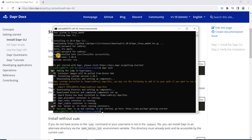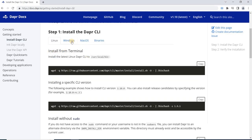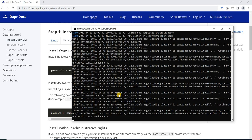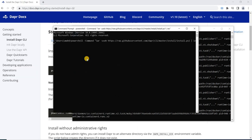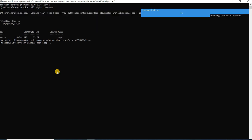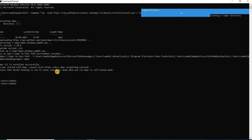Now we have successfully installed the Dapr CLI on Ubuntu. To install on Windows, go back to the Dapr docs, click on the Windows section, copy the first command, open a new command prompt, and paste it there. It is now downloading and extracting the required DLL files for Windows.